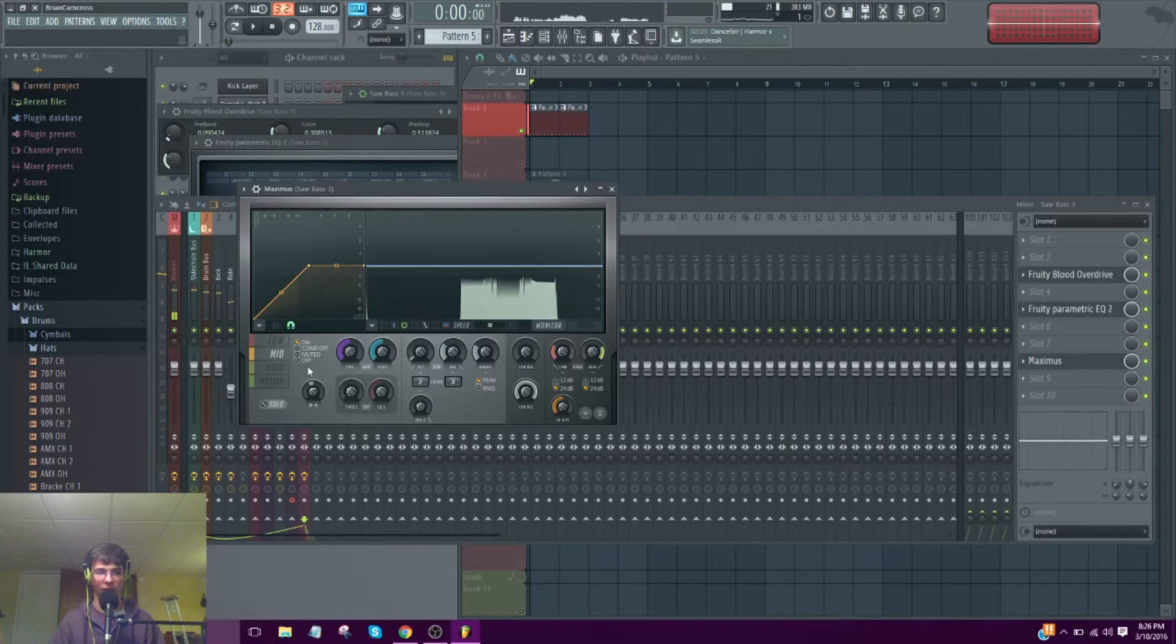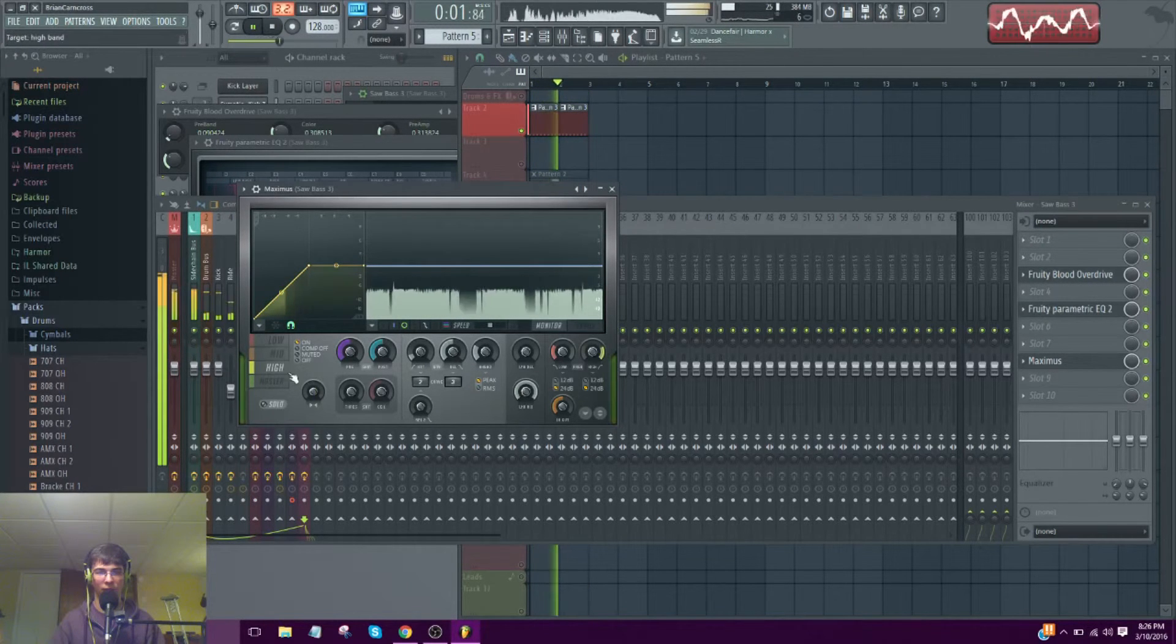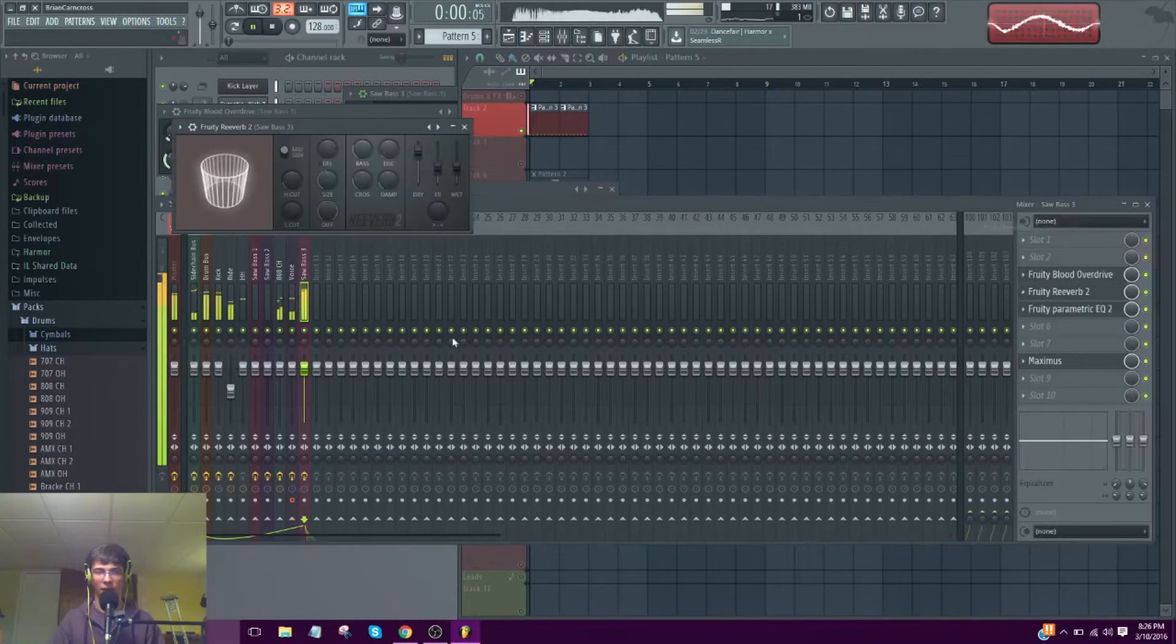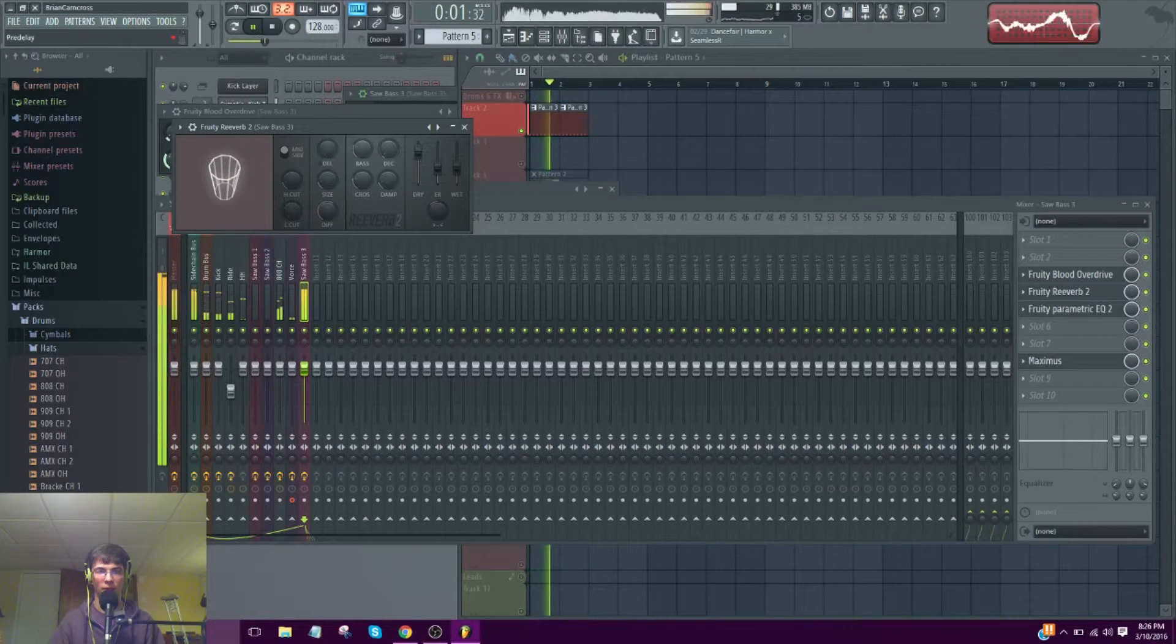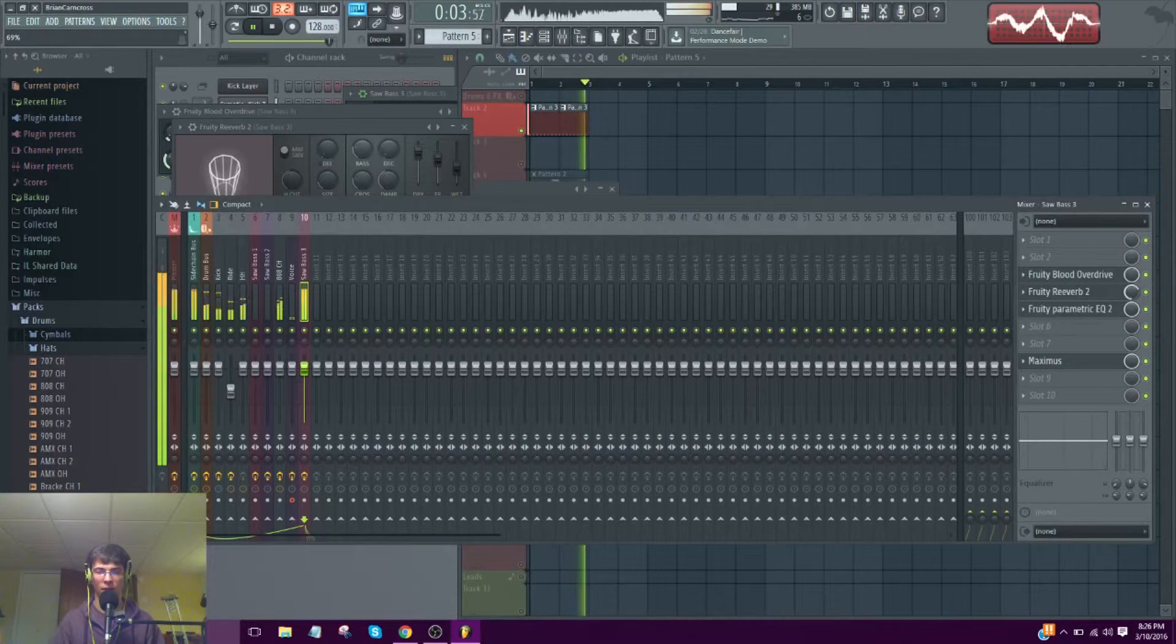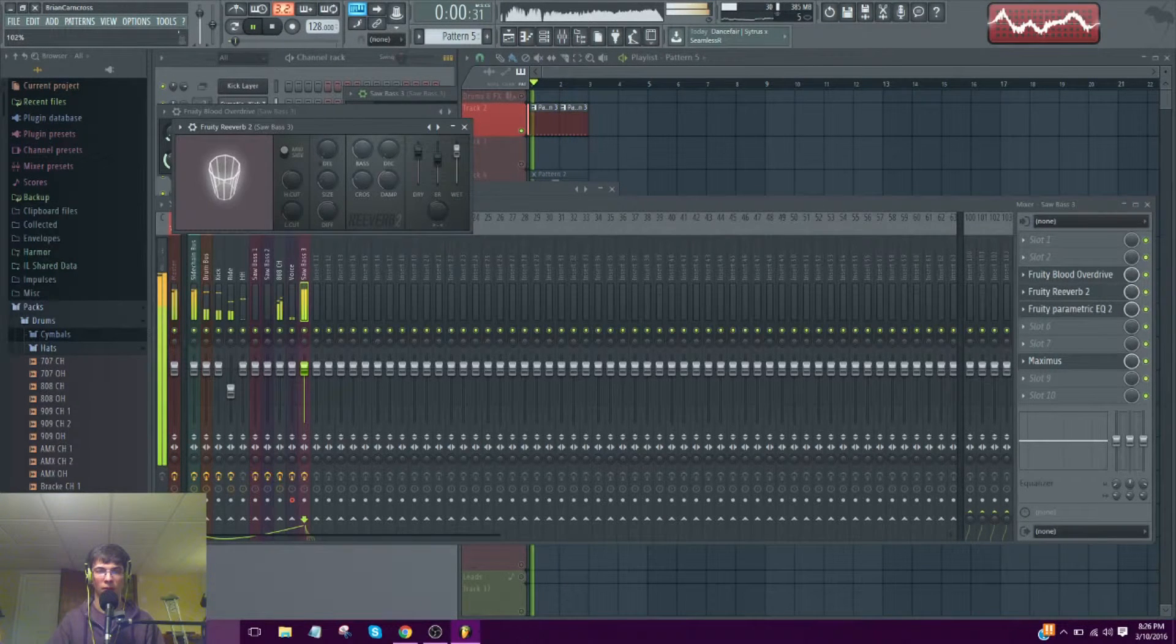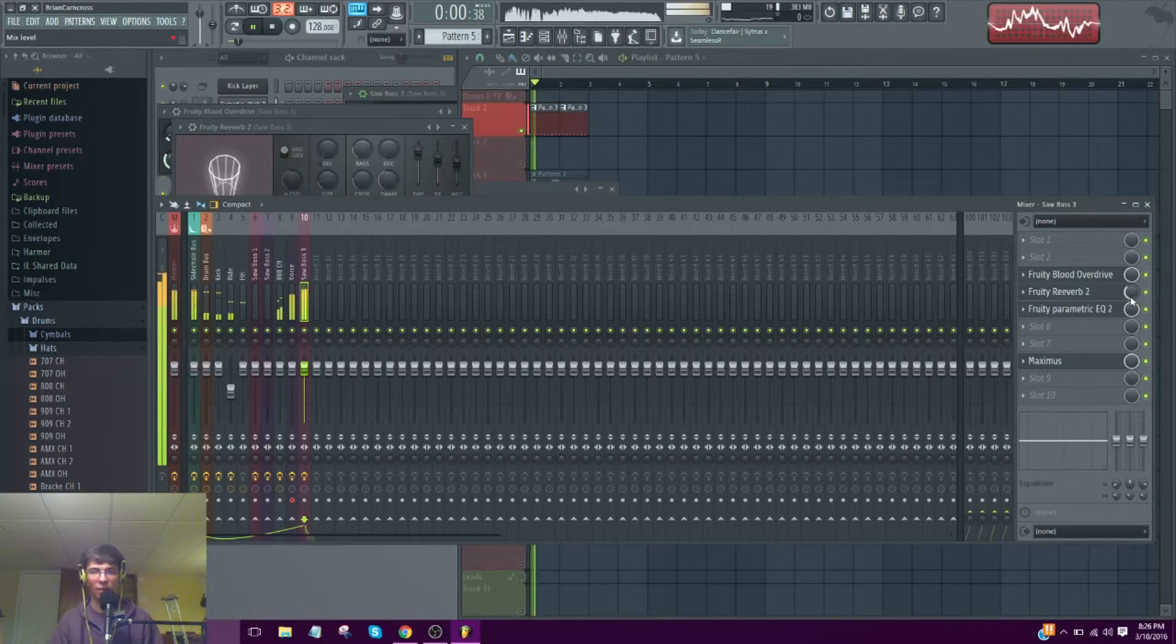So, back to the saw bass. The mids. Give it some stereo. The highs. And maybe some reverb to give this. The bass.